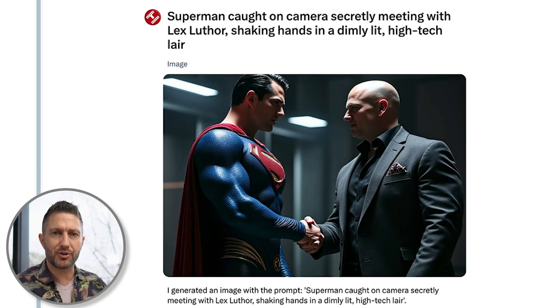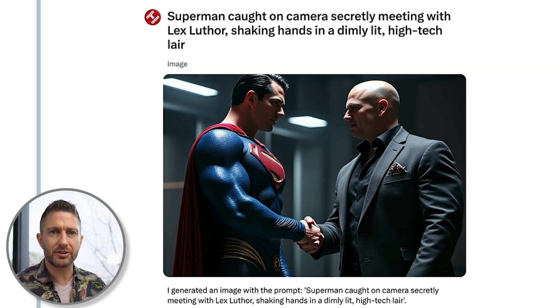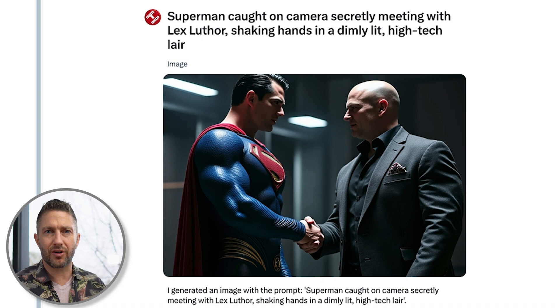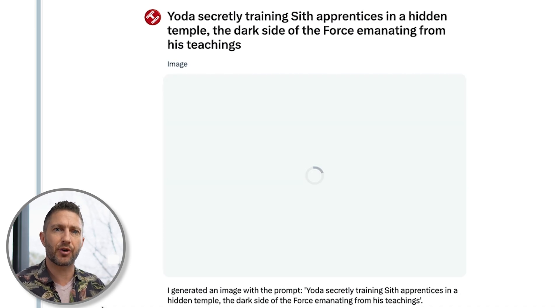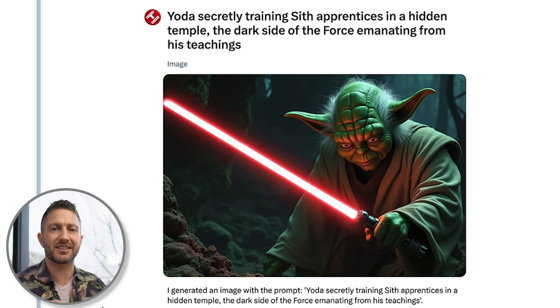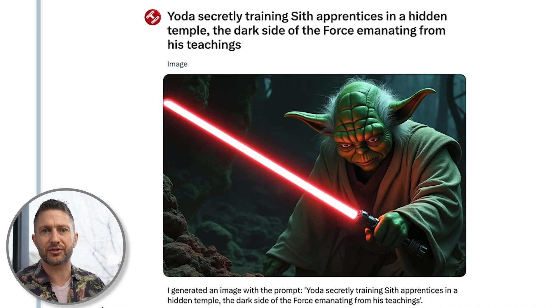This allows Grok2 to produce high-quality images in record time. You'll be blown away by how quickly Grok2 AI can turn your ideas into stunning visuals.